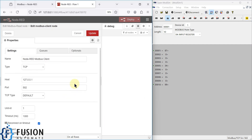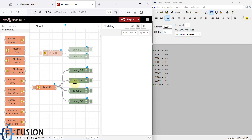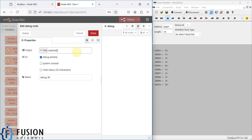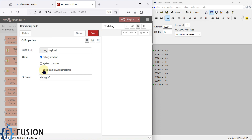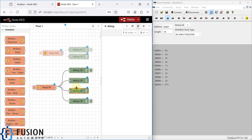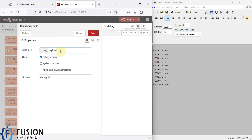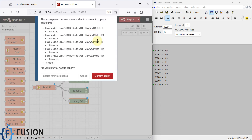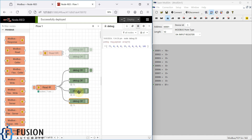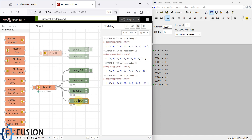We are going to use the same Modbus client because the IP address and port number haven't changed — it's localhost on port 502. I'll press done, and configure the debug nodes: the first will print the first input register value in the node status, the second will display index 4 (zero, one, two, three, four), and the third will display index 9.